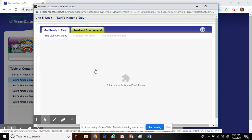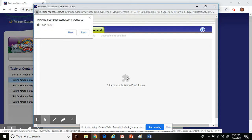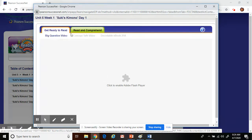You might have this pop-up where it says that you need to enable your Adobe Flash. Click on it and allow.